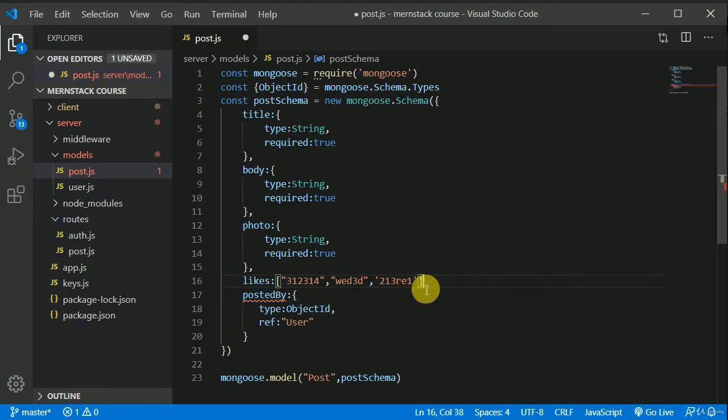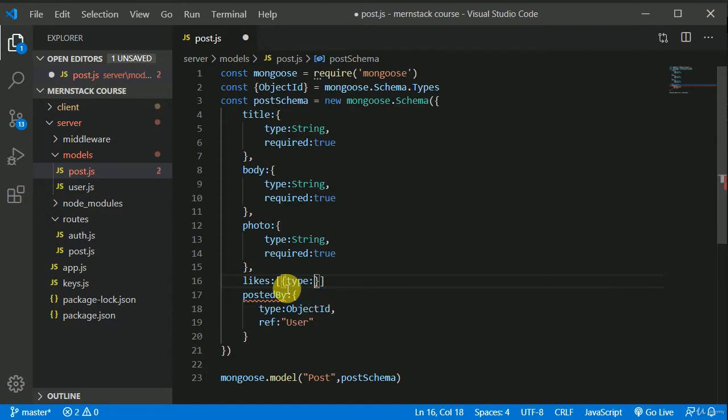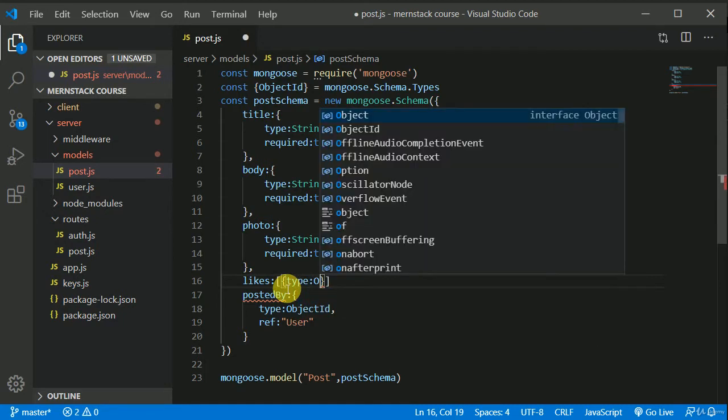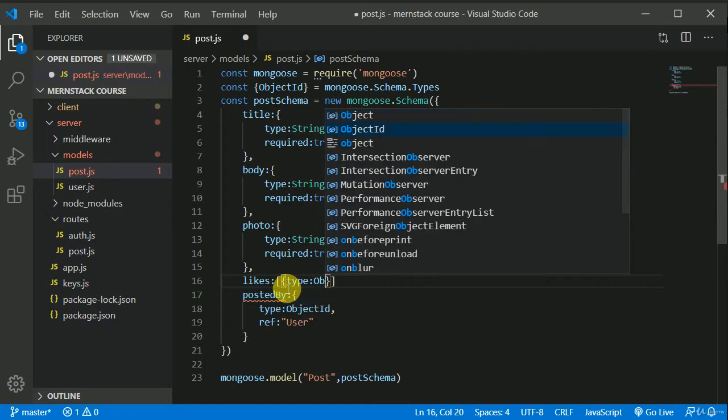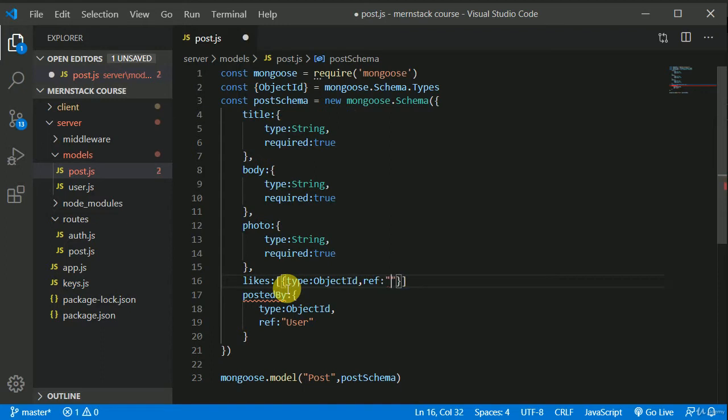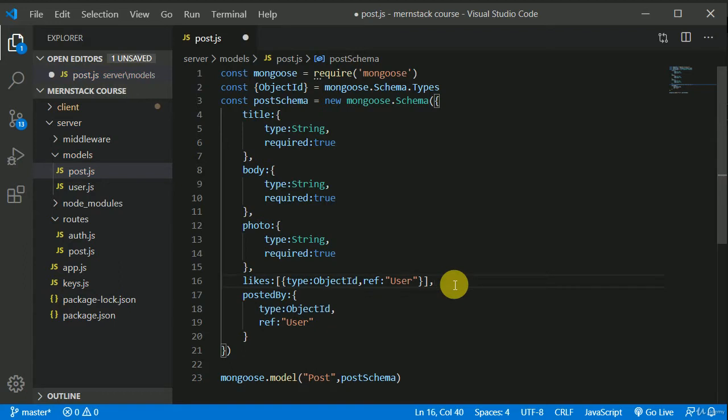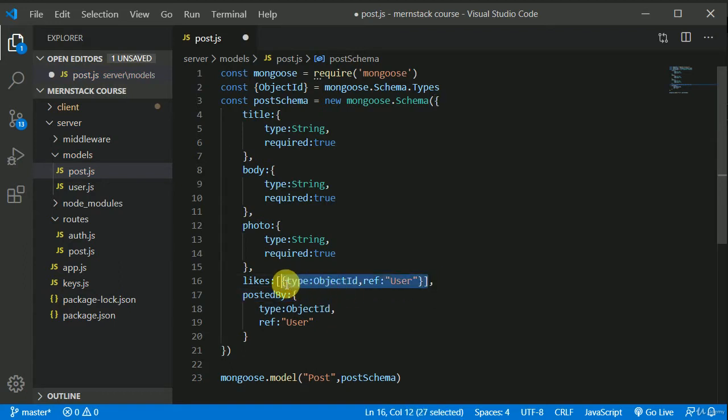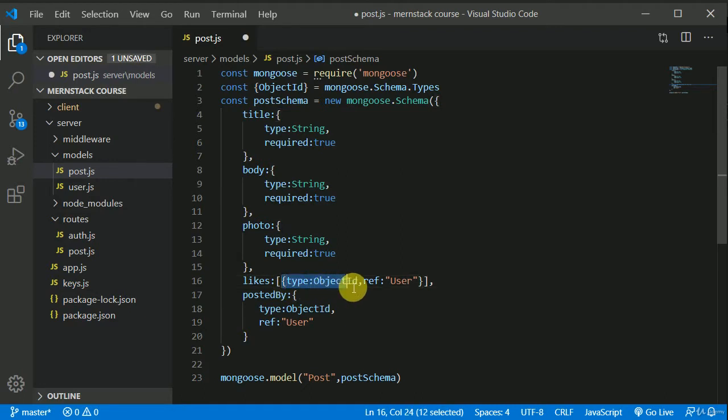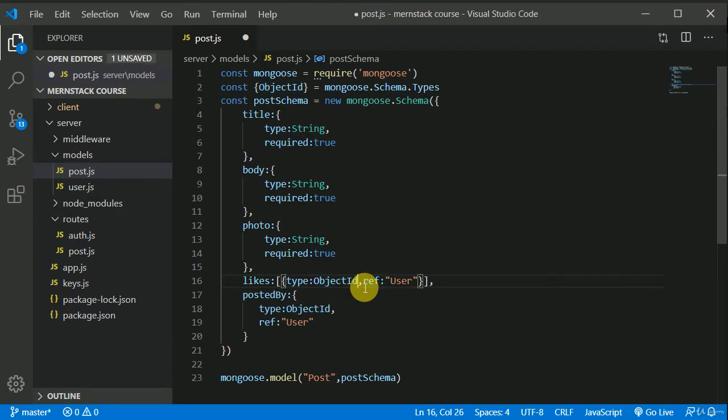So in here we can write individual record will have a type of object ID and that will refer to user model. So this is how we need to write in a schema. So each individual item will be an ID. So type of that will be an object ID and that will refer to user model. Simple.